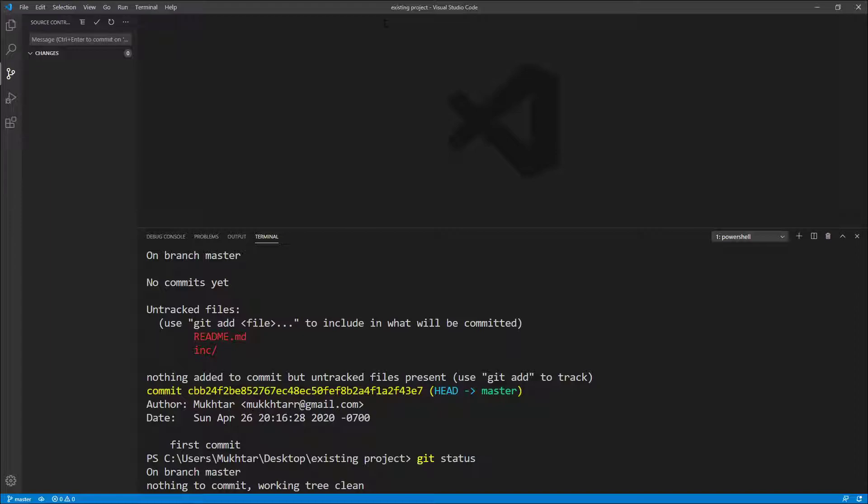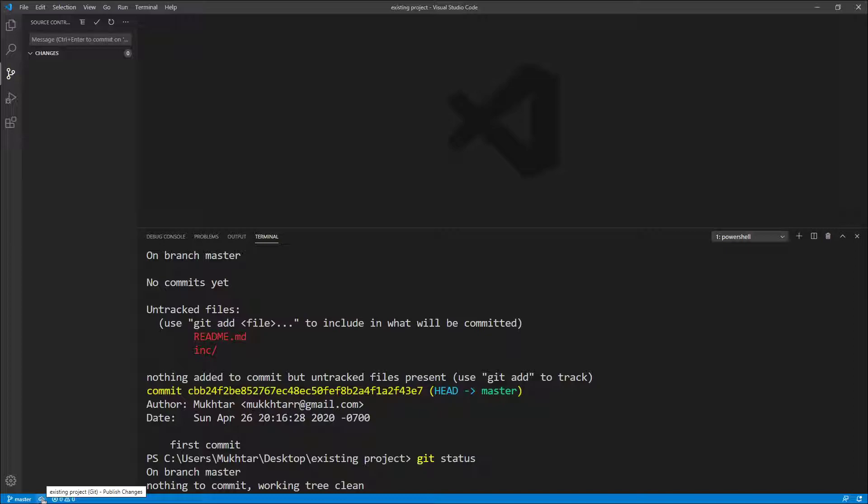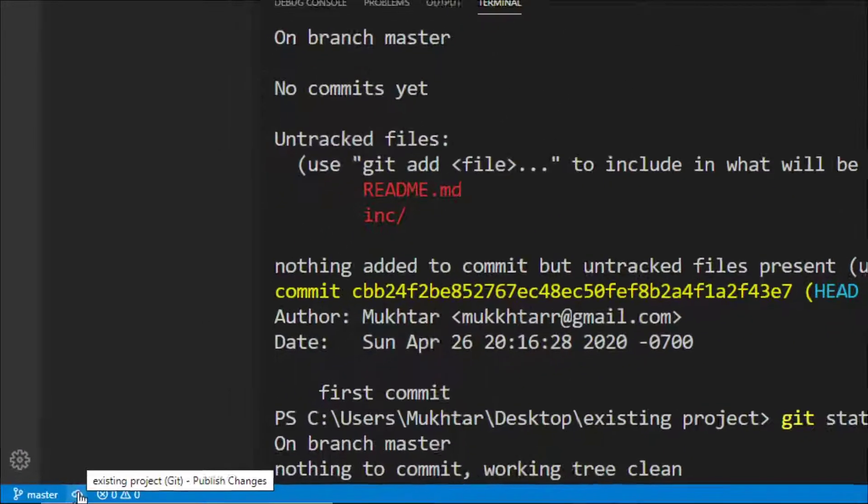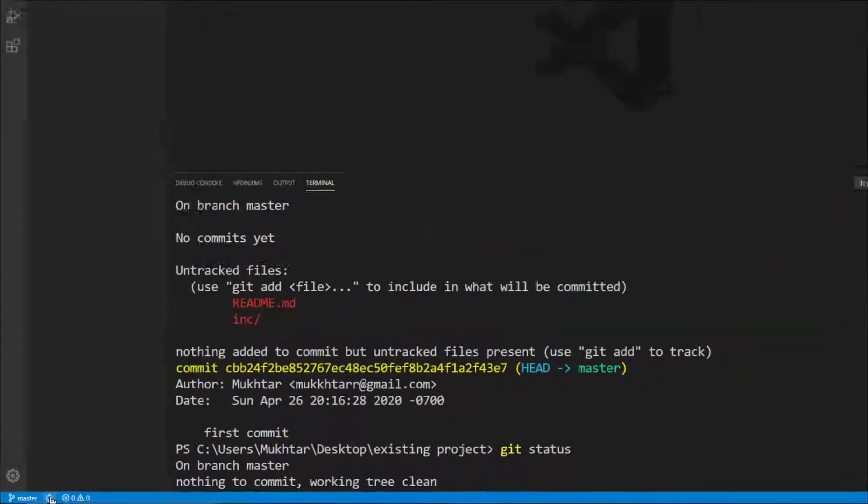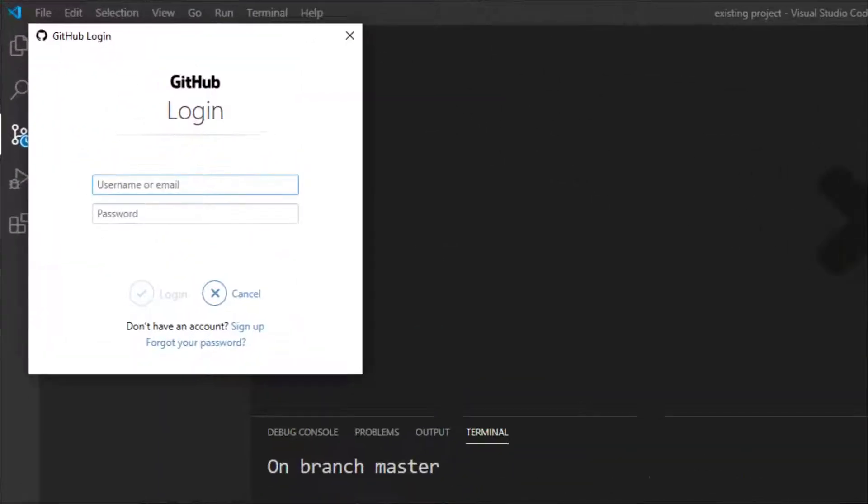Remote repository has been added. Now we need to push the changes to GitHub and you can do that by clicking this small icon at the lower left hand corner. It's going to ask you your username and password. Type your username and password.